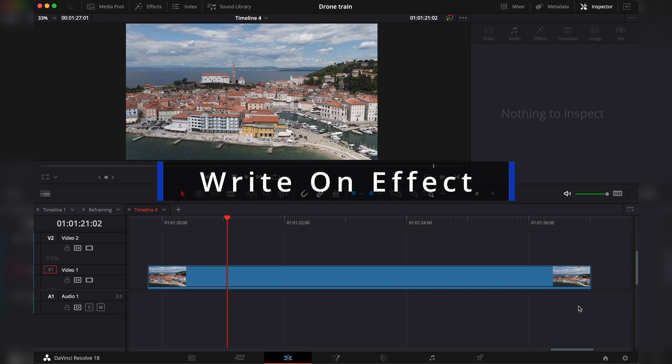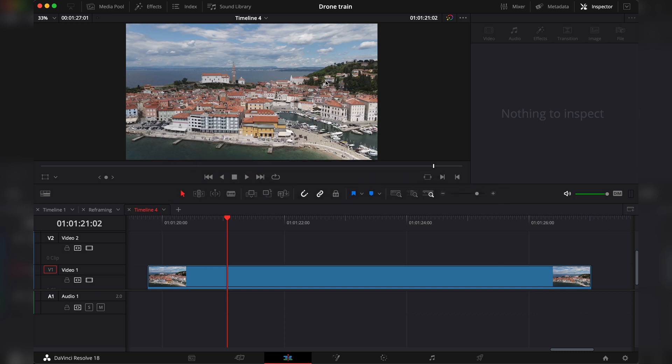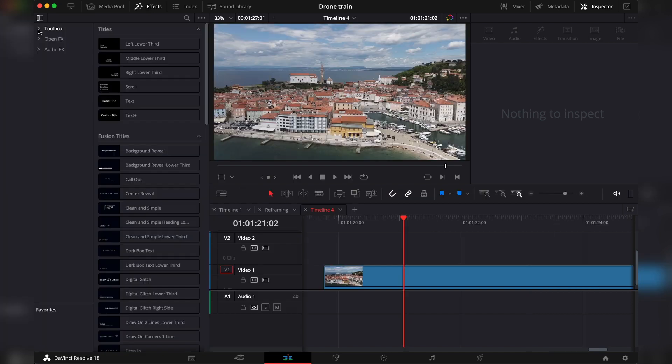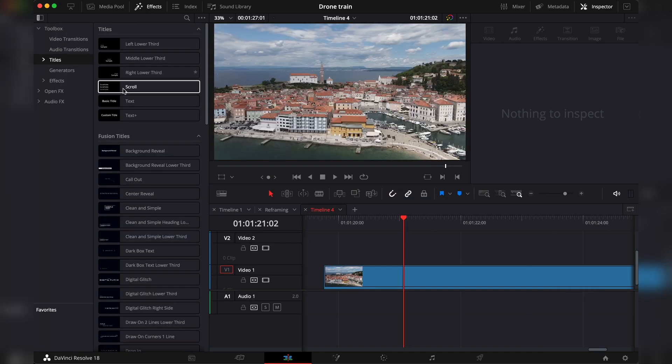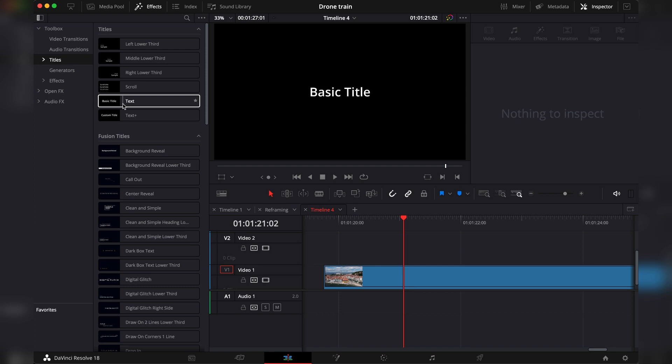Alright guys, so the write-on effect, it's really easy. You go into the effects panel. To enable it, just click on effects. Then under toolbox, search for titles.